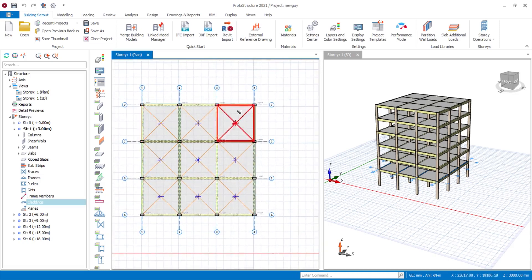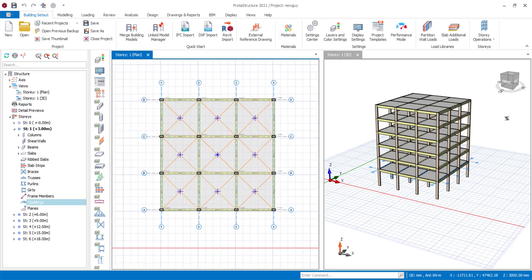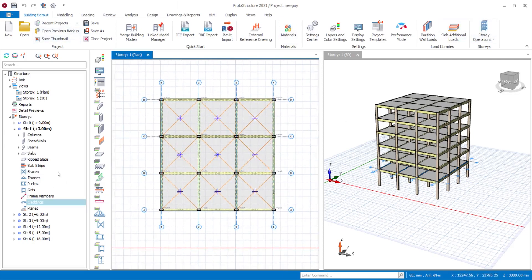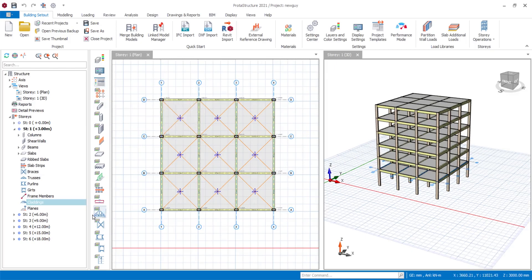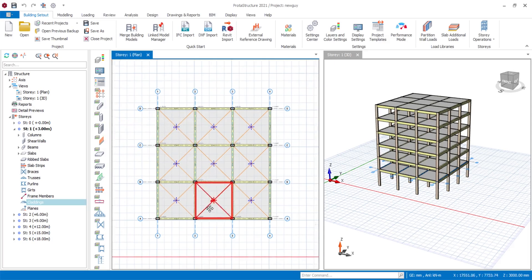This new interface looks more user friendly and easier to find everything. The icons now look bigger and nicer visually. You can easily relate to them — you can see this icon is for axes, this is for slab, this is for wall, this is for columns, and this one is for beams, without even having to hover over them to see the definition.